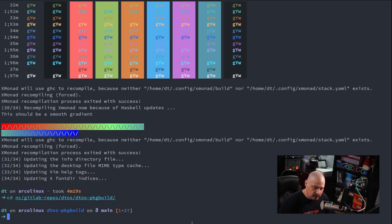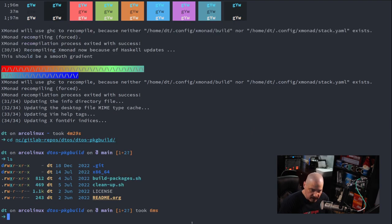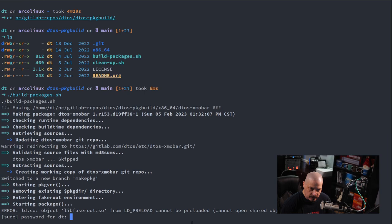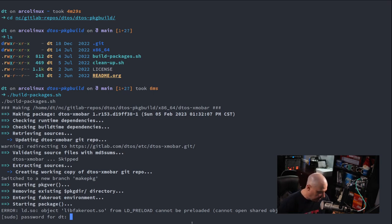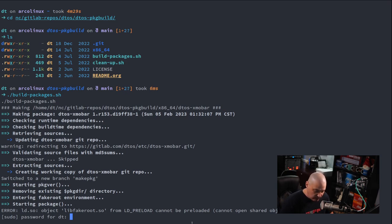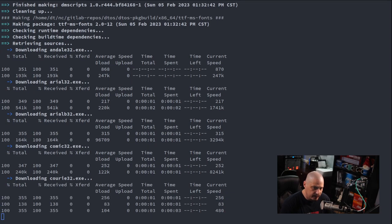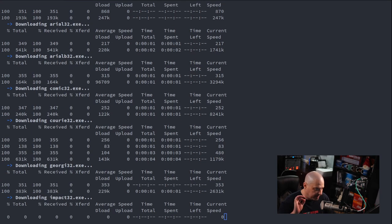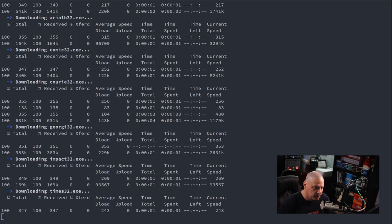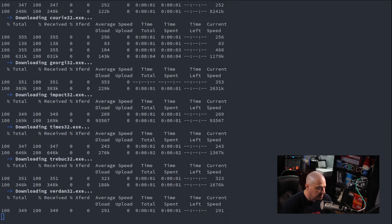Now let me cd back into that DTOS-PackageBuild repository. Once again I'll do an ls — dot-slash build-packages.sh is the name of the script I want to execute. I shouldn't need to enter a sudo password since I just entered it, but I guess enough time has passed — my sudo timeout is about 5 minutes, and 4 minutes 30 seconds was the time for that last command so I just missed it. Let me enter my sudo password. Right now it's going into each one of those subdirectories, finding the package build for every program, and building the binary. This is going to take a few minutes.